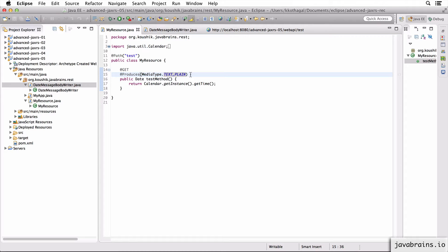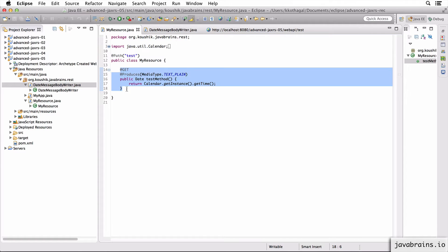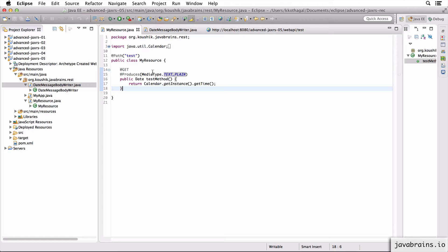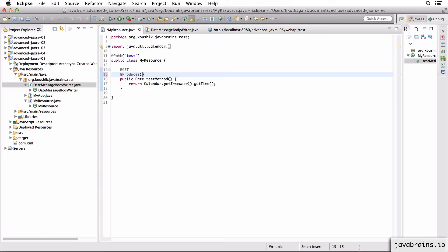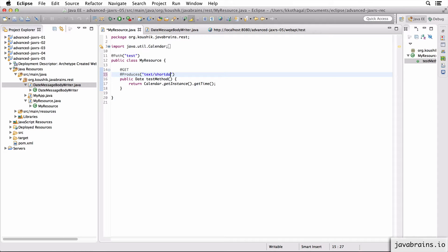So in this tutorial, I'm going to create a custom media type. I'm going to choose the same example of returning a date. I'm going to create a new media type for returning a short date. So let me remove this text/plain. I can pass in a string here, which is my new media type. This could be anything, I'm just going to call it text/short date. So this could be foo/bar, it doesn't matter.